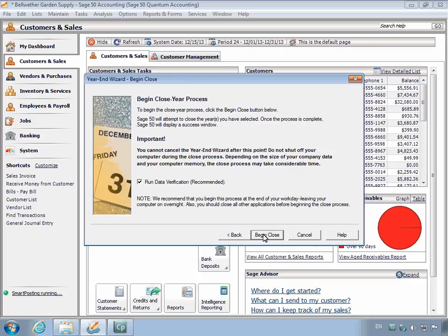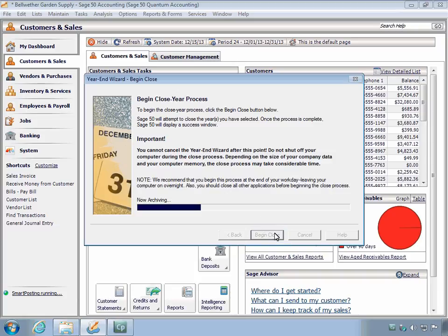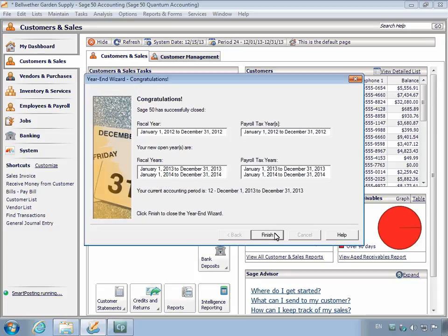The Begin Close Year Process window displays. Because the company data was verified before walking through the Year-End Wizard, the Data Verification checkbox on this window can be unchecked. This will help speed up the closing process. Click the Begin Close button to continue. The Year-End Wizard Congratulations page displays after the Year-End Wizard Close process successfully completes. Click the Finish button.